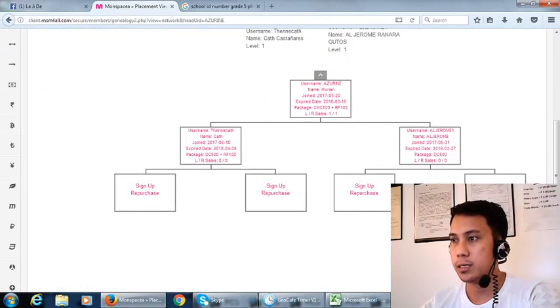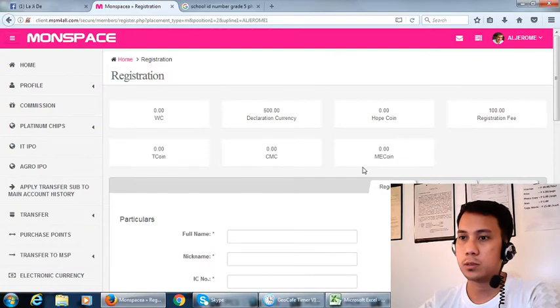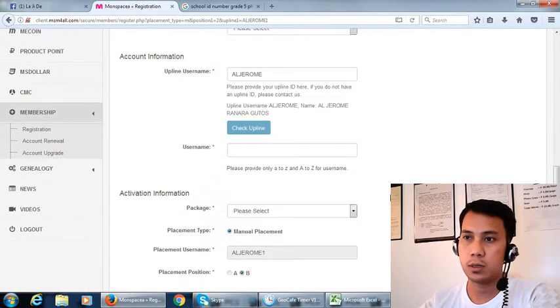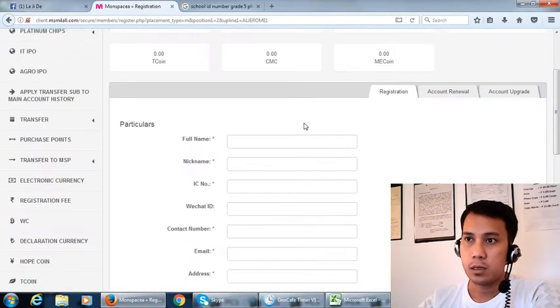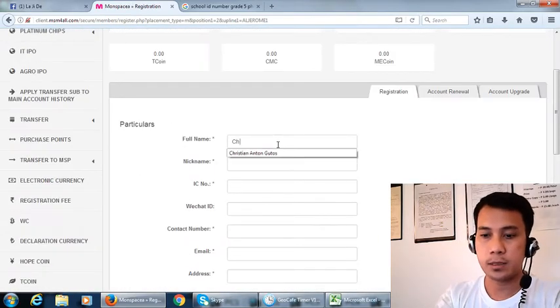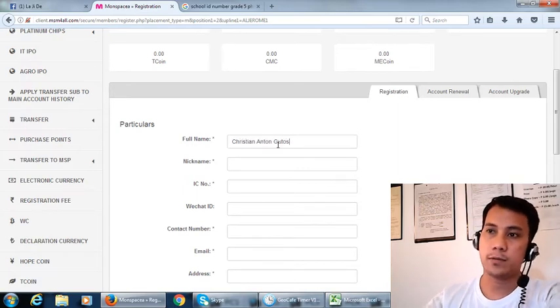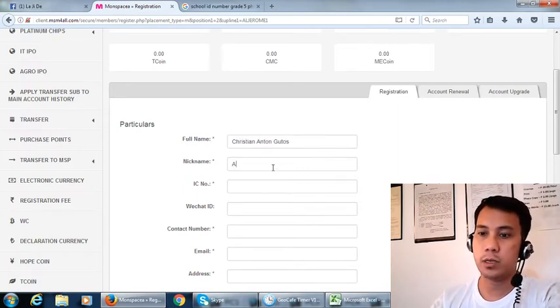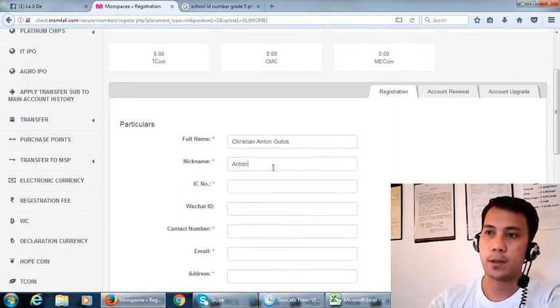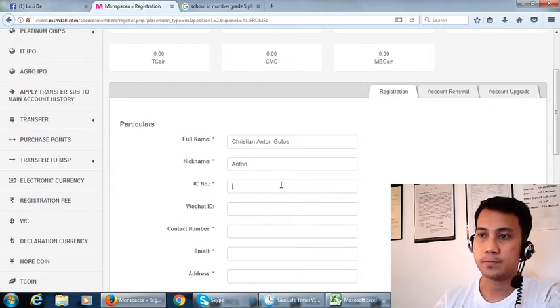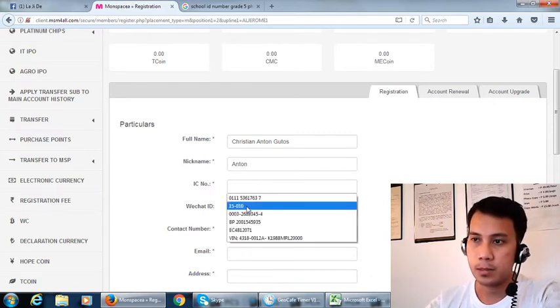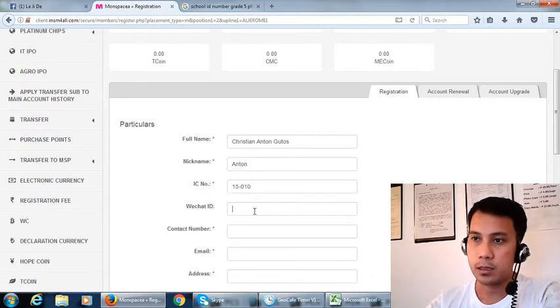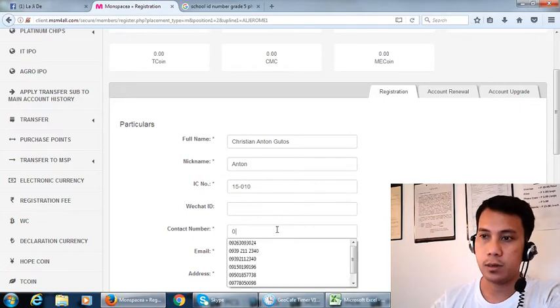We will just go down here and you can see then sign up. So we will just input the name of the person we want to input. Okay, and then the number.